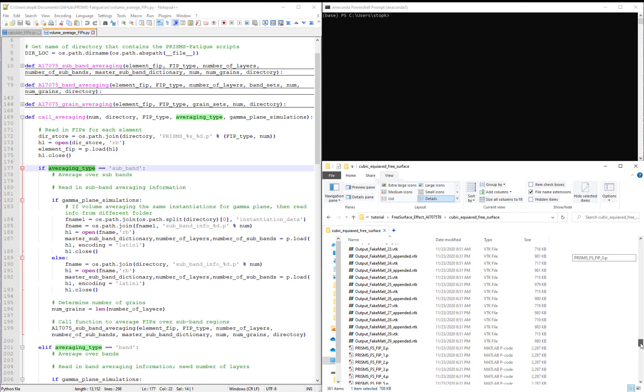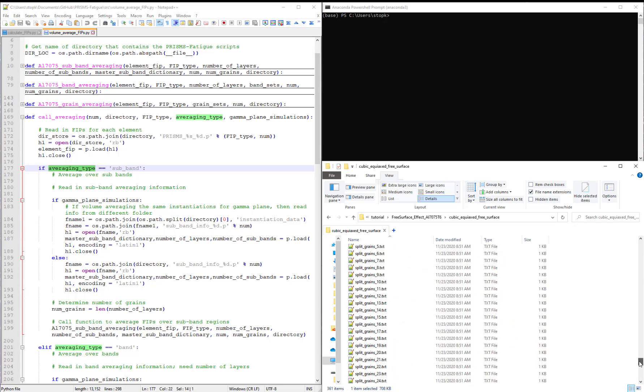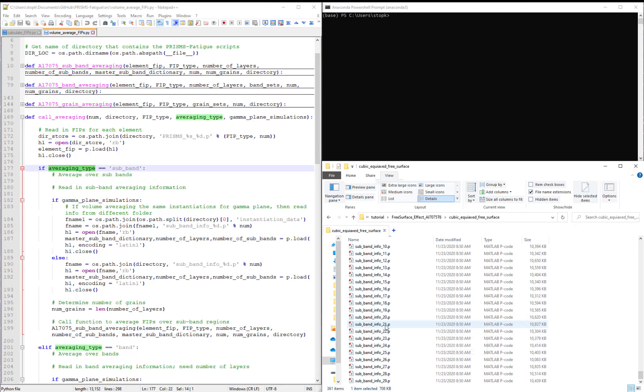The larger file at the end entitled subband info contains the information of what elements belong to each subband.